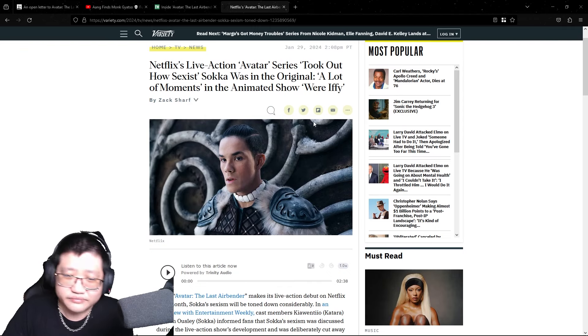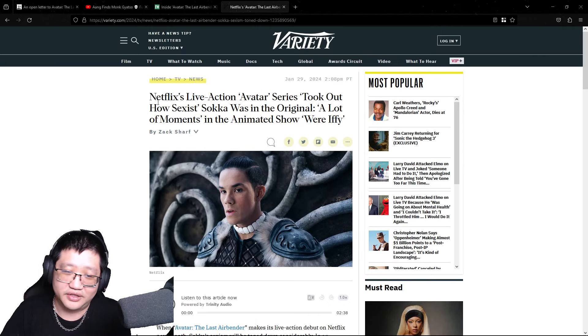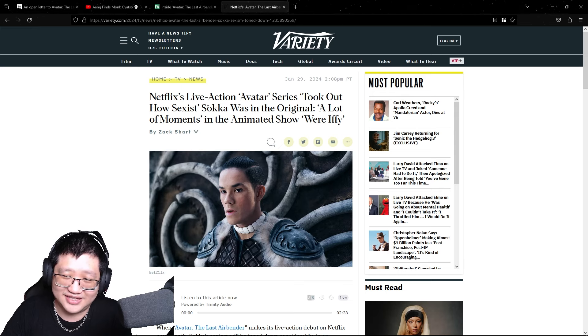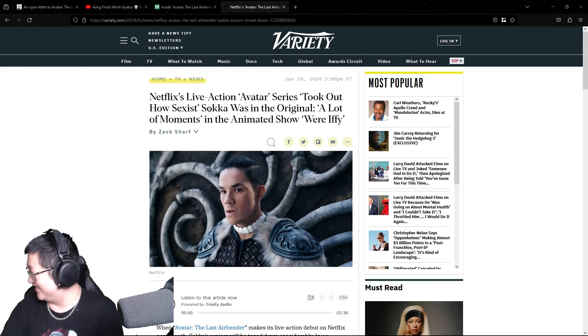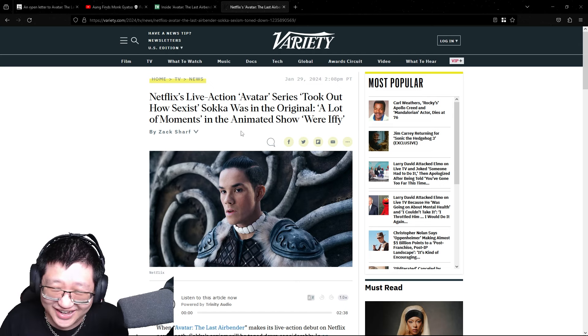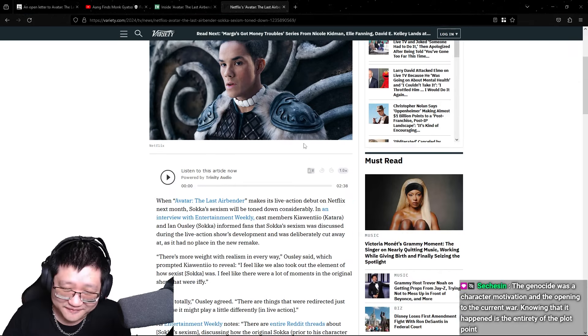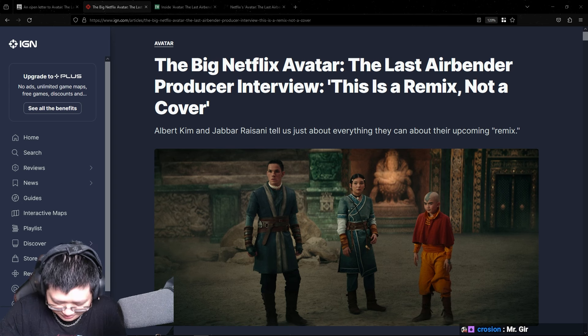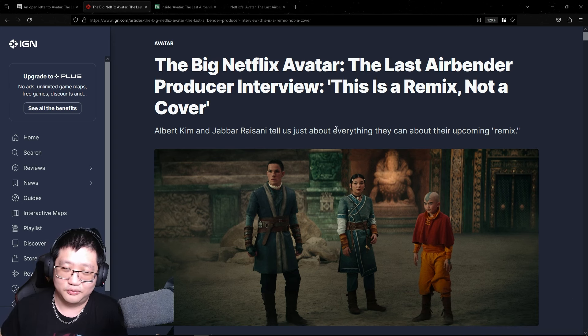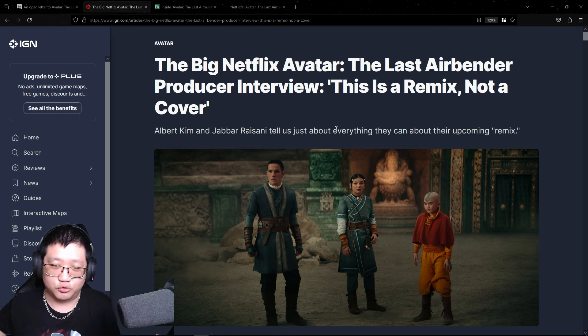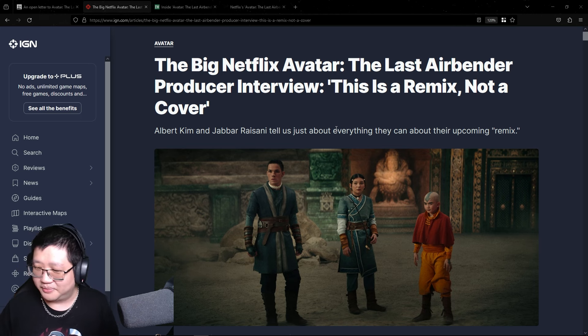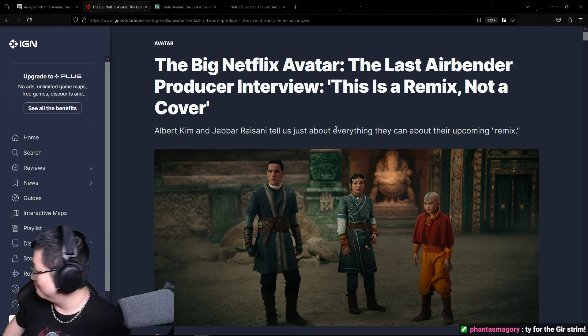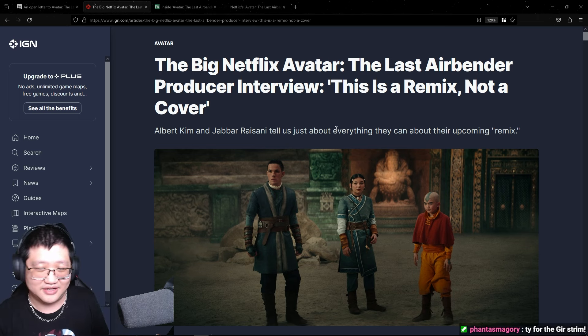This last interview is titled, well, the headline is Netflix's live-action Avatar series took out how sexist was in the original. A lot of moments in the animated show were iffy. Let's talk about the recent interviews done with the creators or showrunners of the big upcoming live-action remake on Netflix of Avatar The Last Airbender. Not Avatar The Blue Pocahontas, but Avatar The Last Airbender.